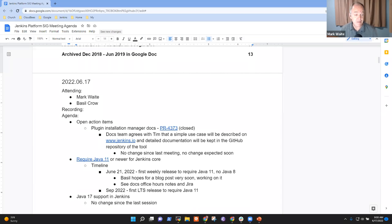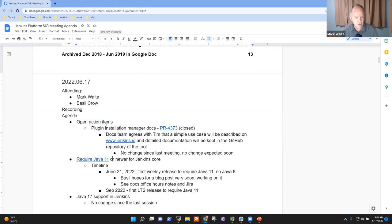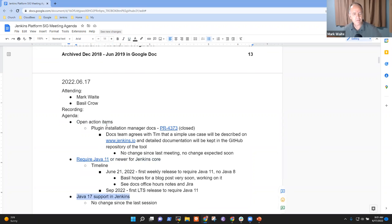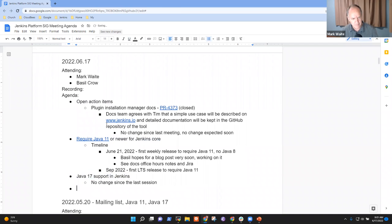Welcome, everyone. It's the 16th of June, 2022. This is the Platform Special Interest Group meeting. Agenda items for today, open action items, require Java 11 status and Java 17 support status. Any other topics that need to be added to the agenda?